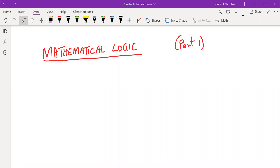Welcome to this session. In this session we introduce the concept of mathematical logic. We'll briefly discuss the origin of mathematical logic and then give the definition of what we mean by proposition, and give examples of propositions and non-examples.